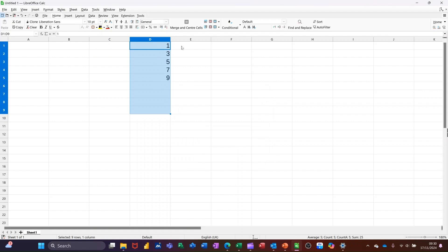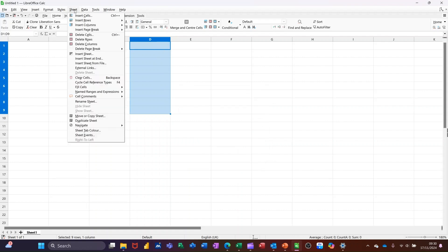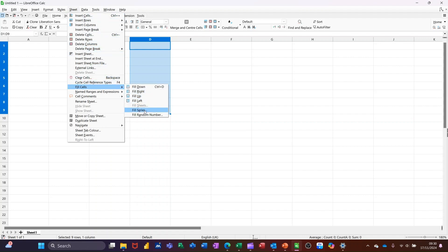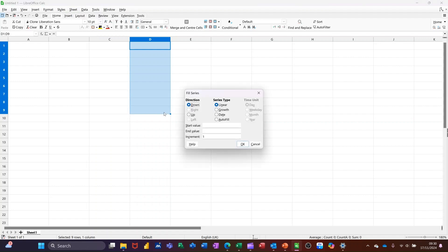Now, if I delete those and do another one, so go into sheet and fill cells, fill series. What you've got there is these options. That was on linear. You've got growth, date. So if I click on date,